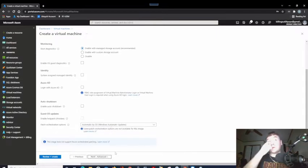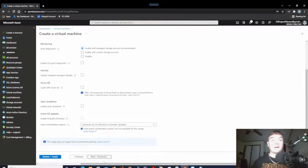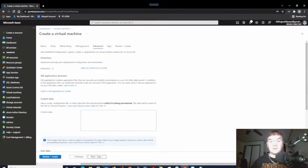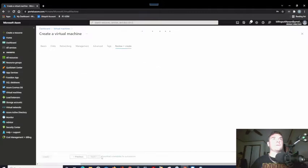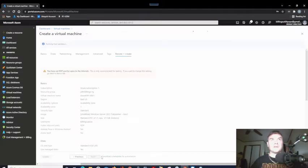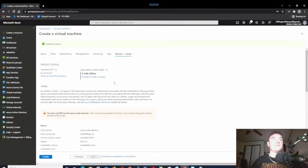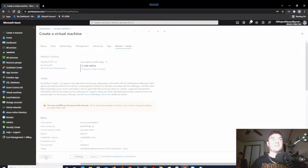I could join this to my Azure AD but this is on a separate Azure account, so we're not going to do that. I'm not going to worry about tags right now. It's going to run a validation test to make sure I did everything correctly — and very good, it passed. Let's click Create.